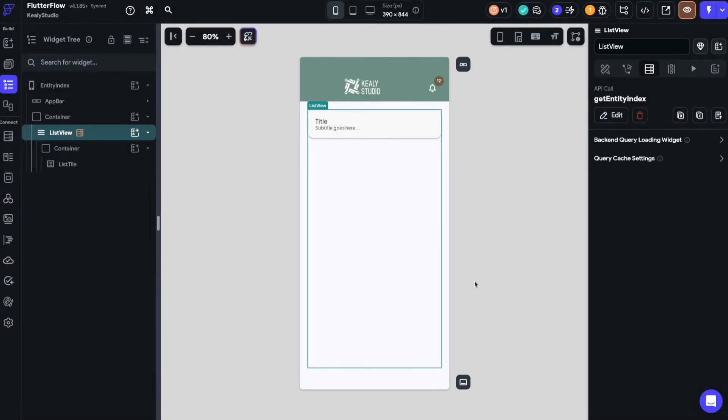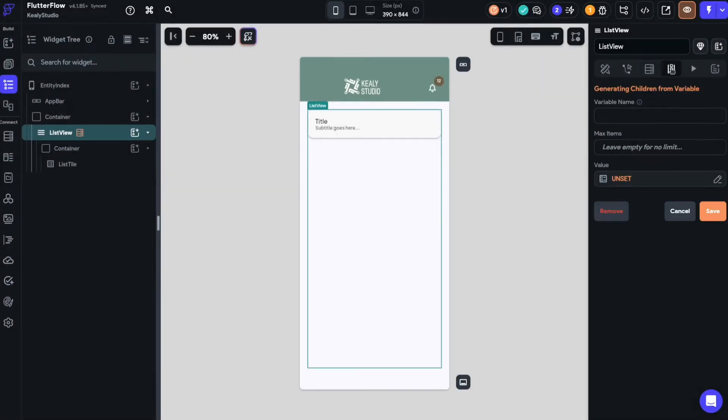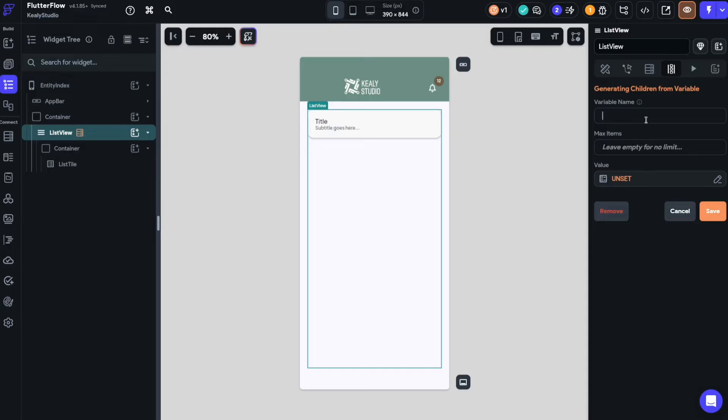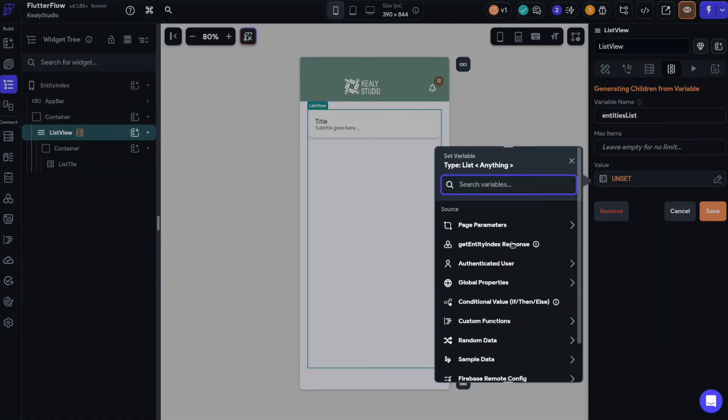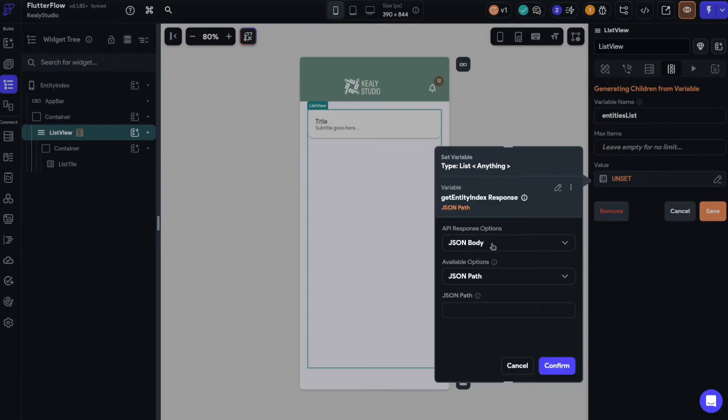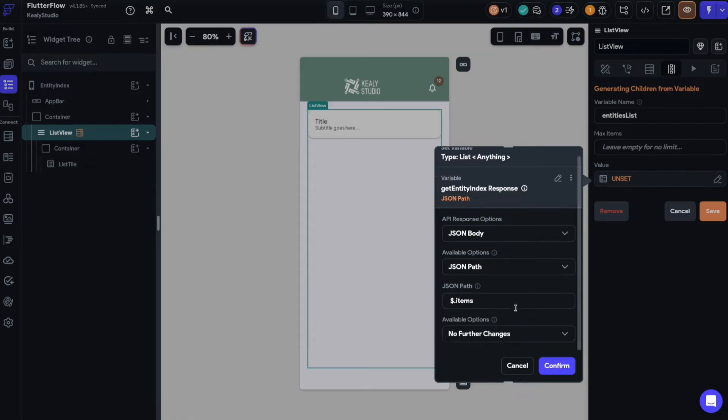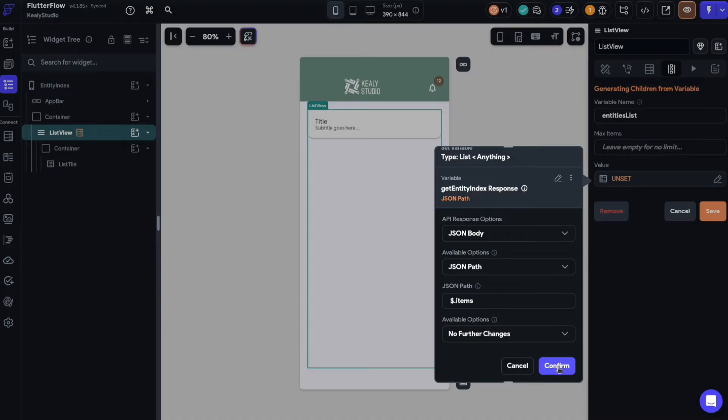So I'll confirm that. Now what I'm going to do is create some dynamic children so that all of the entries in the list view will appear in the application. I have to give it a name so we'll just call it the entities list. And its value is going to come from the response of the backend query which will be the get entity index response. And for now I'll just use a JSON path and this is actually dot items. And it needs a dollar sign. So this will grab everything that's in the dot items which is sort of the root of the response from the API and that's where I'll have access to the list itself.